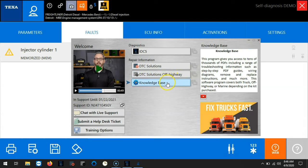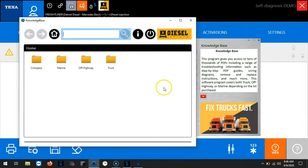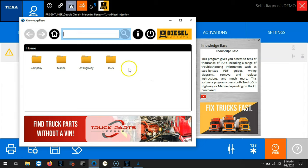Now let's go to knowledge base. Knowledge base is an online platform that requires internet connection.